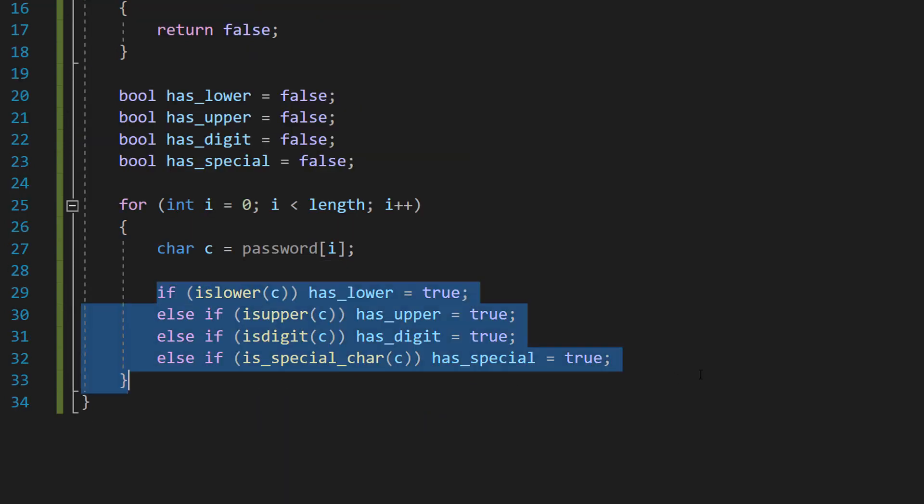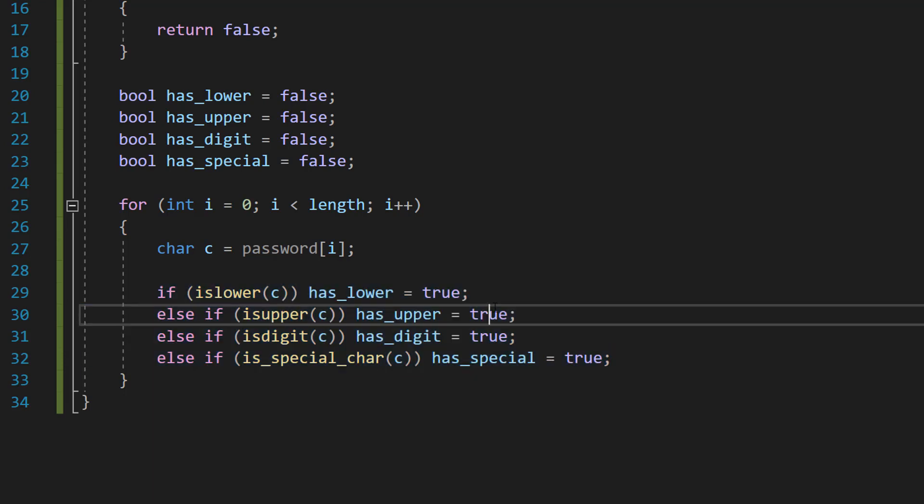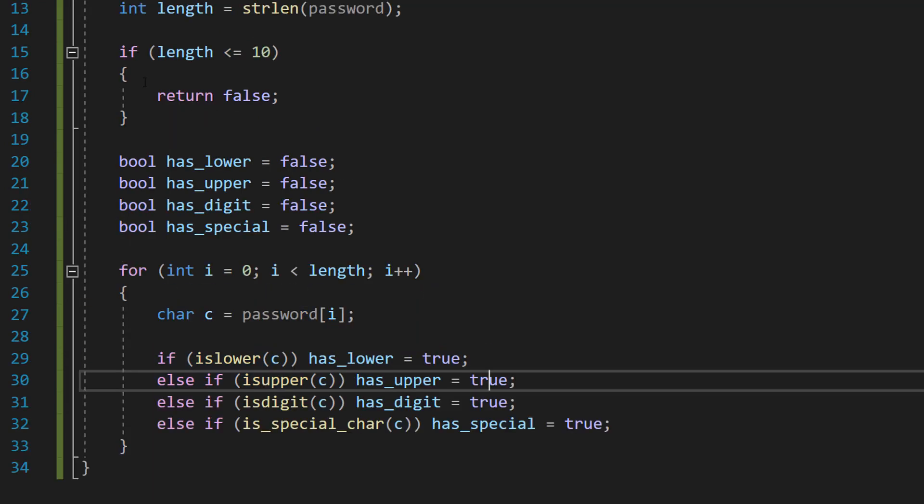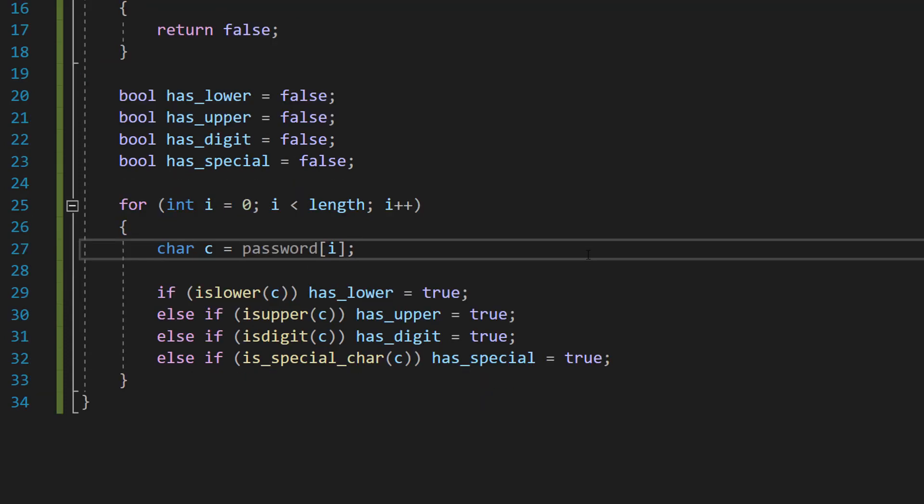We have condensed this if statement down to one line per statement to make the code really readable and less bloated. But you can obviously do it like normal if statements like this if you want to.